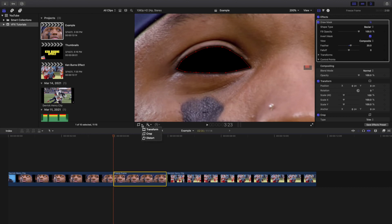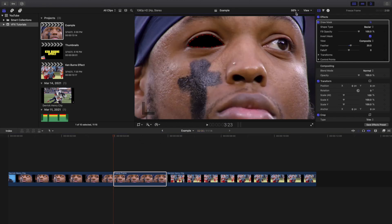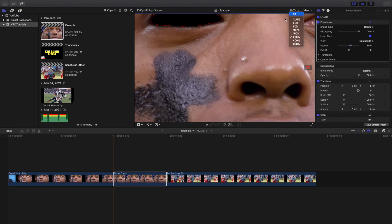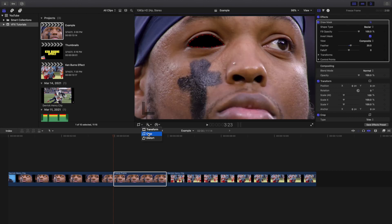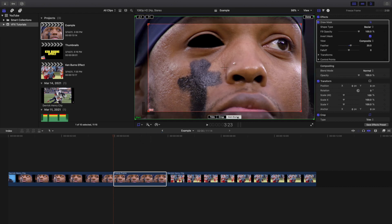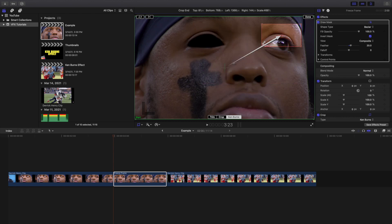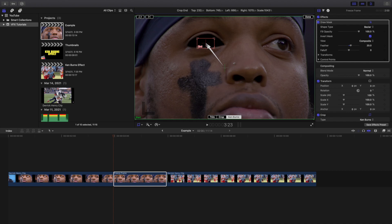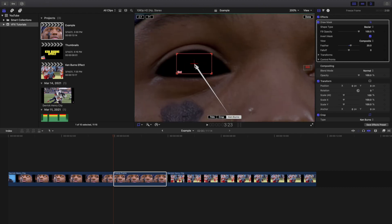Now click on the clip and head to the Crop tool. Go to Crop, then select Ken Burns. You want to click on the End marker and place it right inside the person's eye — or wherever you're trying to zoom in — and zoom in a bit more to make sure you get an accurate selection.